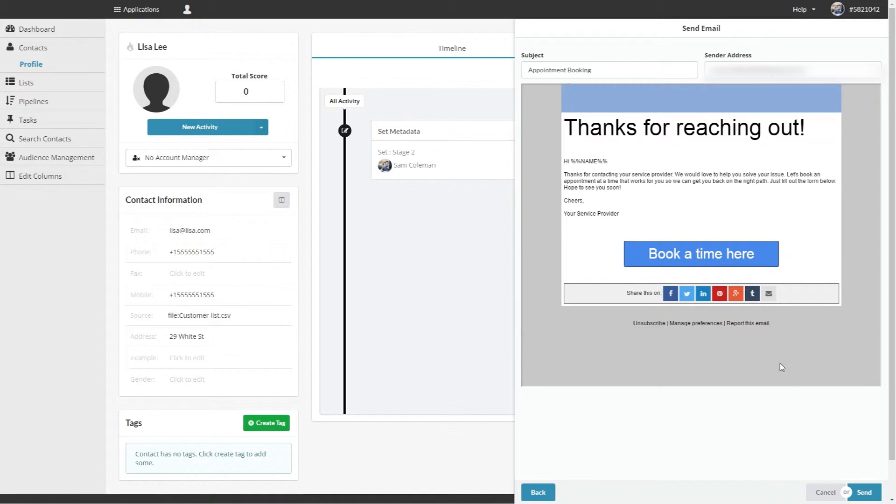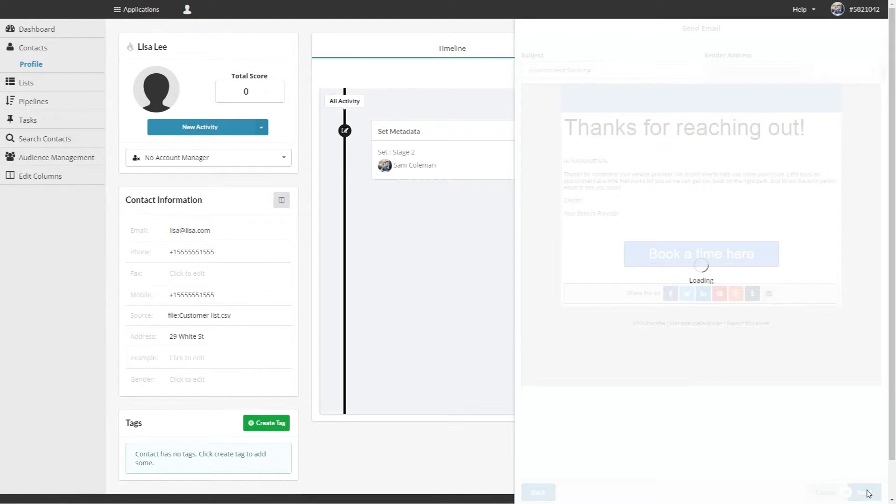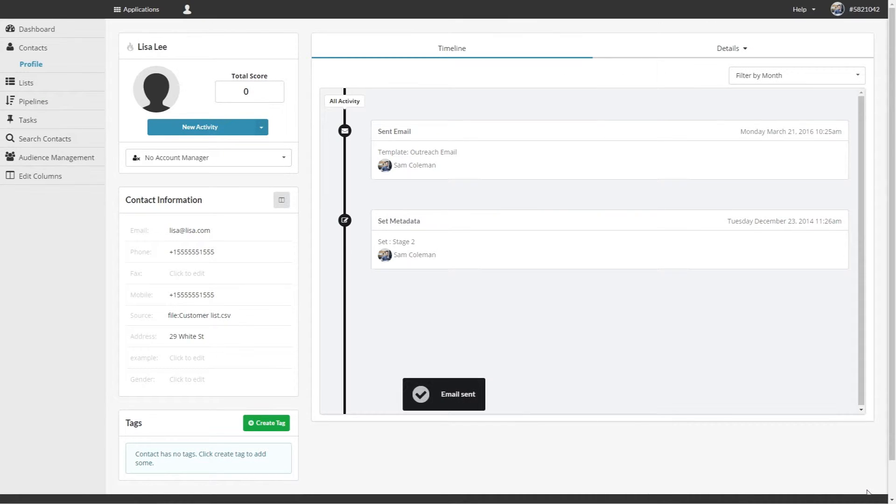Click Send, and now the contact will have the email sent to them. You can see this activity in the timeline.